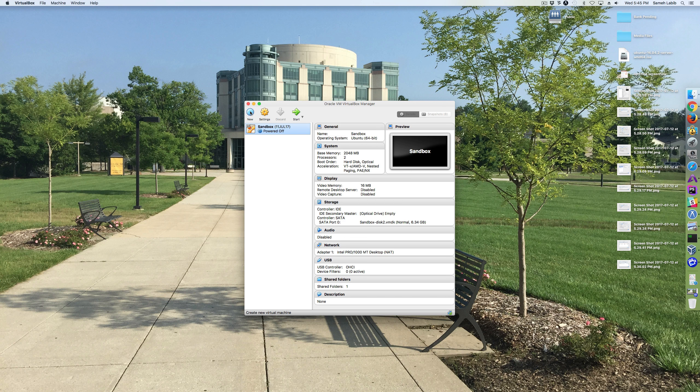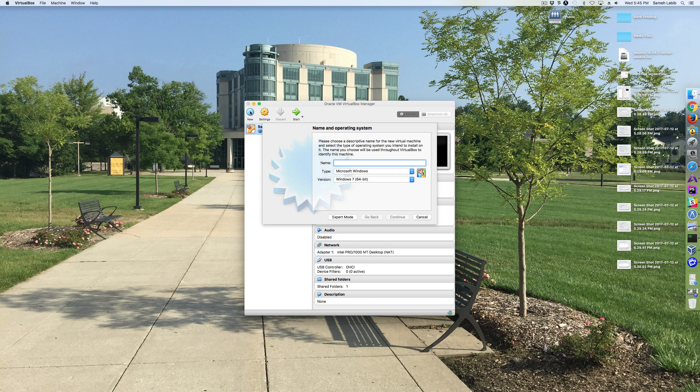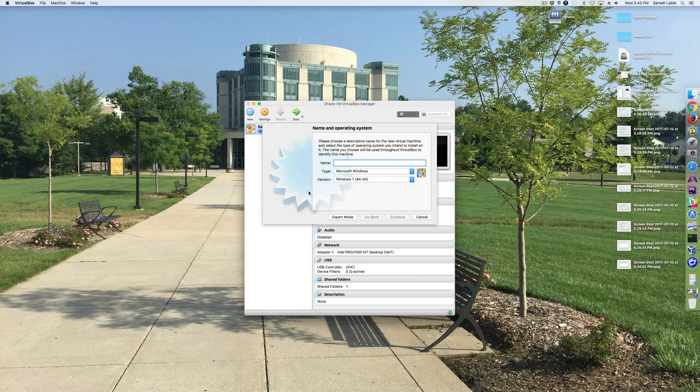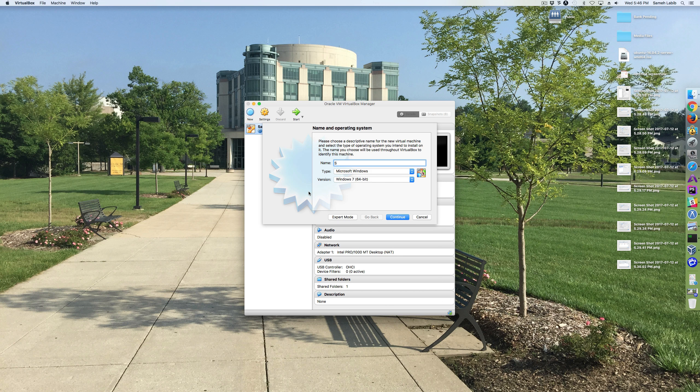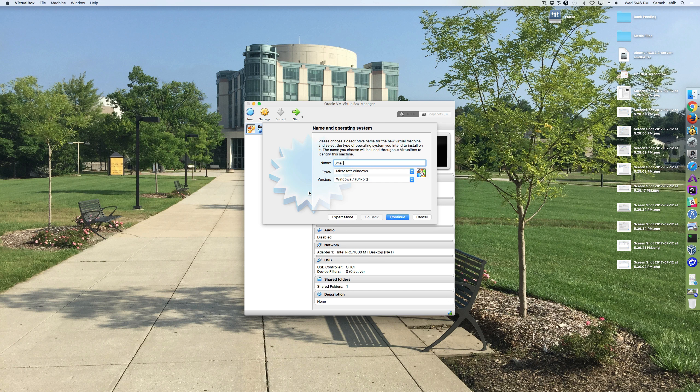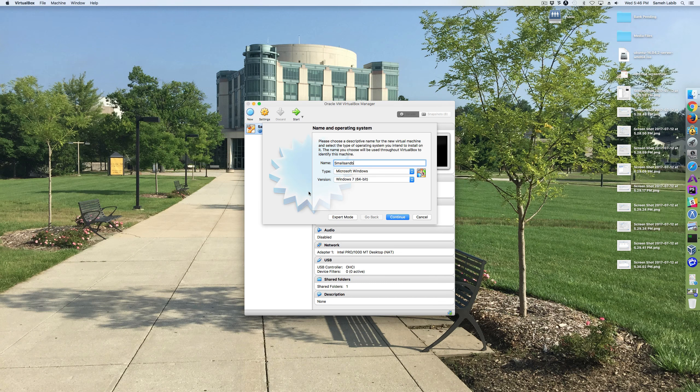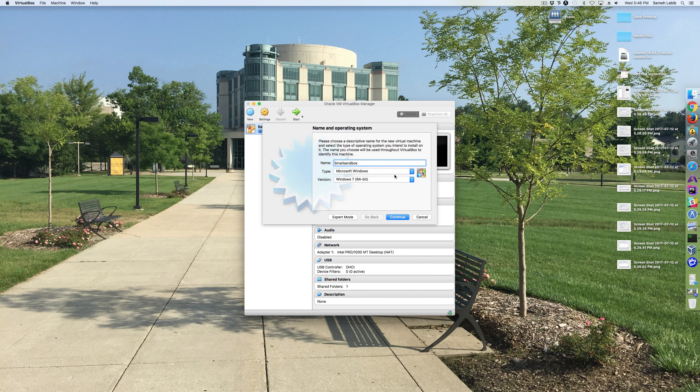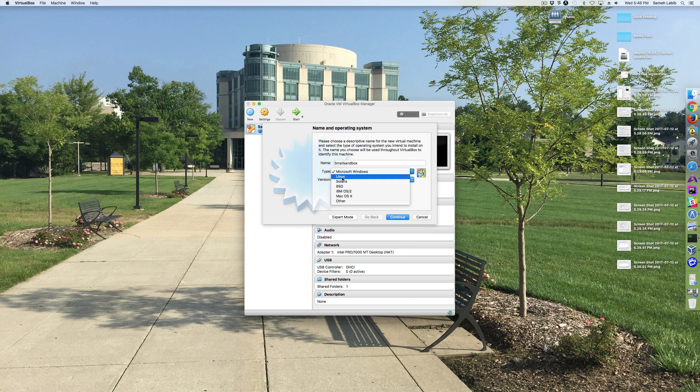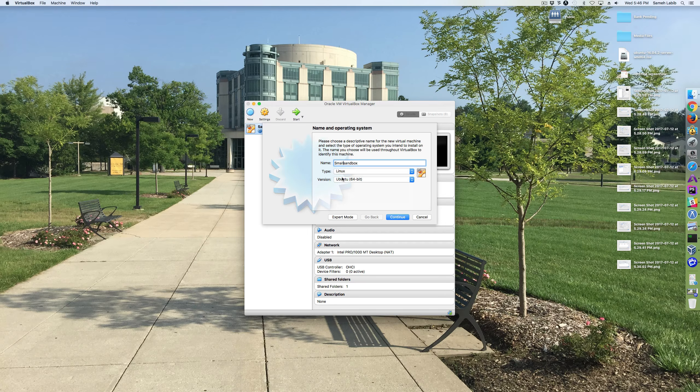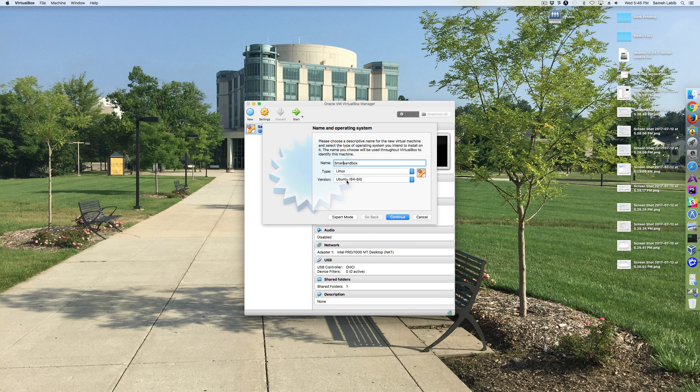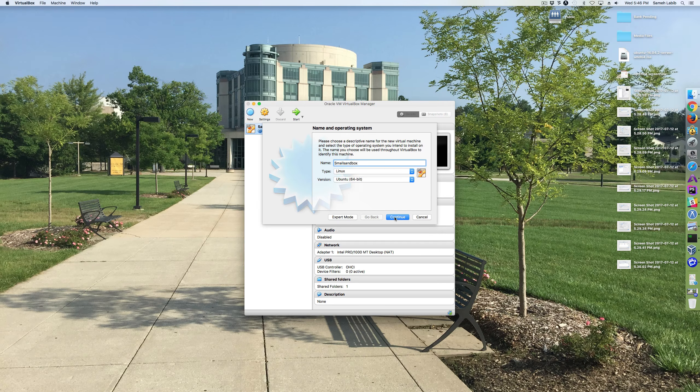So I'm going to click on New, and I'm going to give it a name. I'm going to call this one Small Sand Box. For the type, I'm going to choose Linux, the version Ubuntu 64, and then I click Continue.